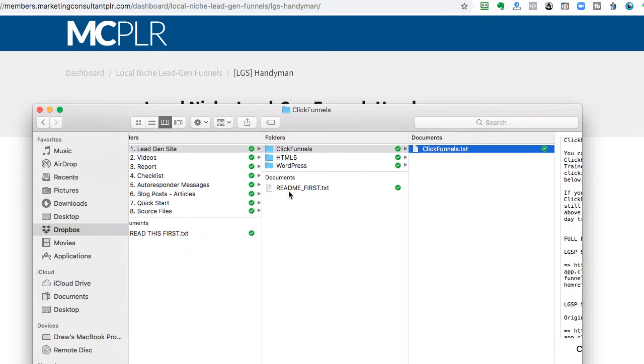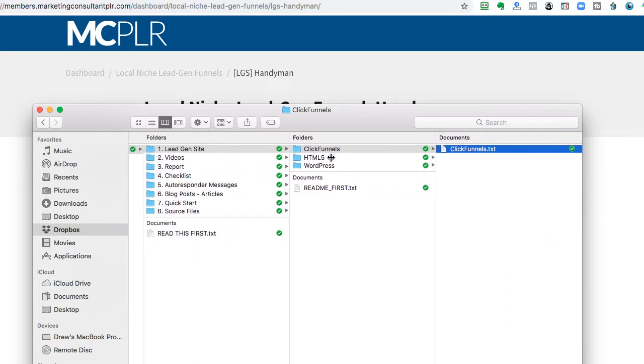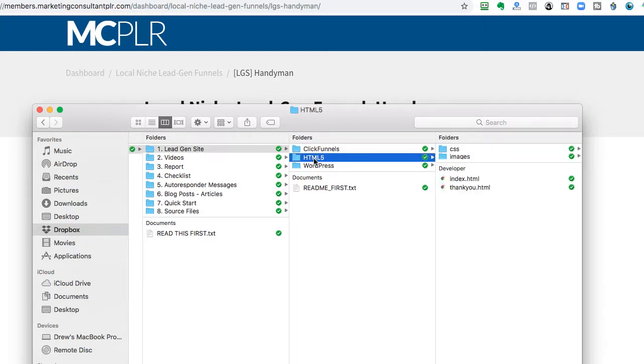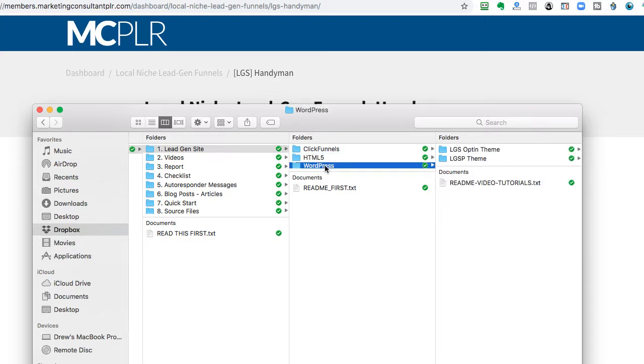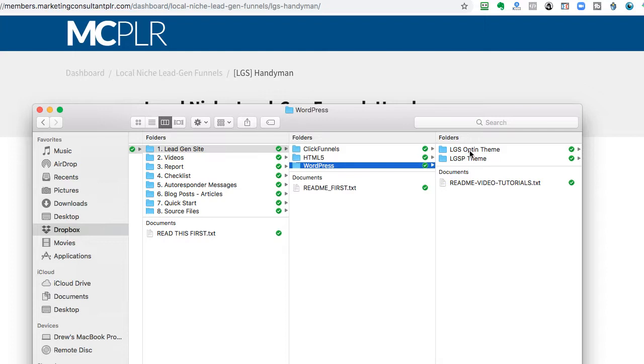Now, if you don't use ClickFunnels, you'll have two different options to use it. You'll have the HTML5, which that is basically structured in the simple opt-in format, not the full report format. And then, as far as the WordPress goes, you'll have two new themes that we've created. One is the simple opt-in theme, and then one is the more traditional LGSP theme.